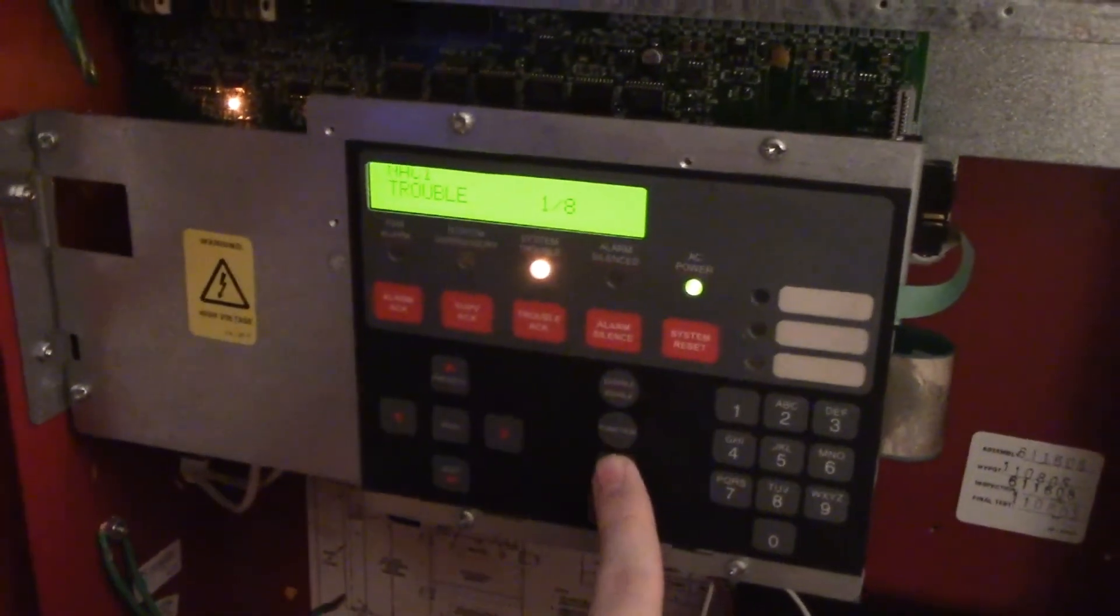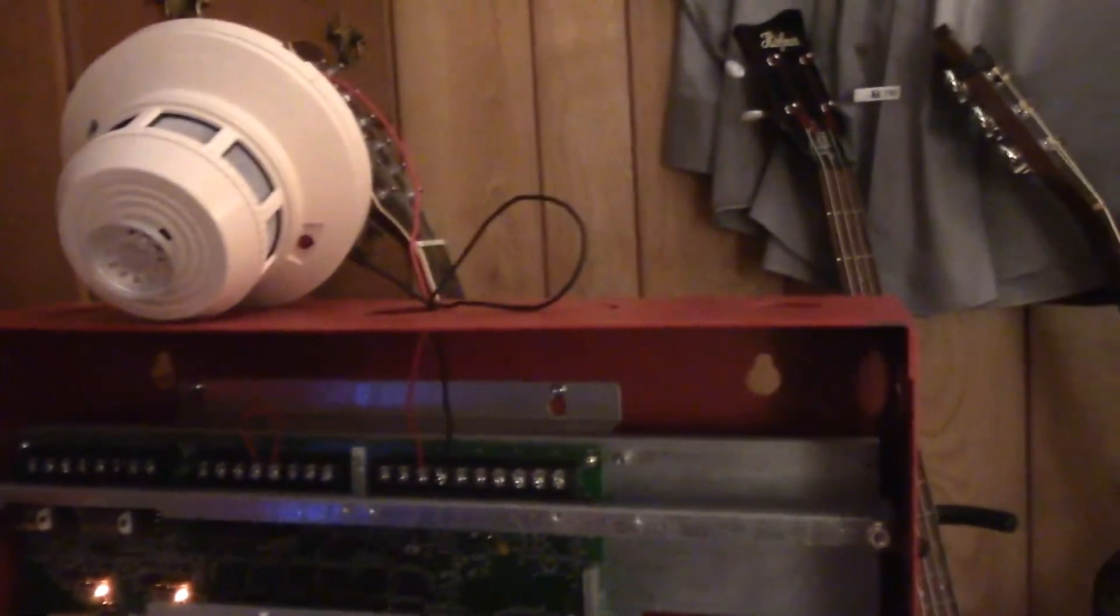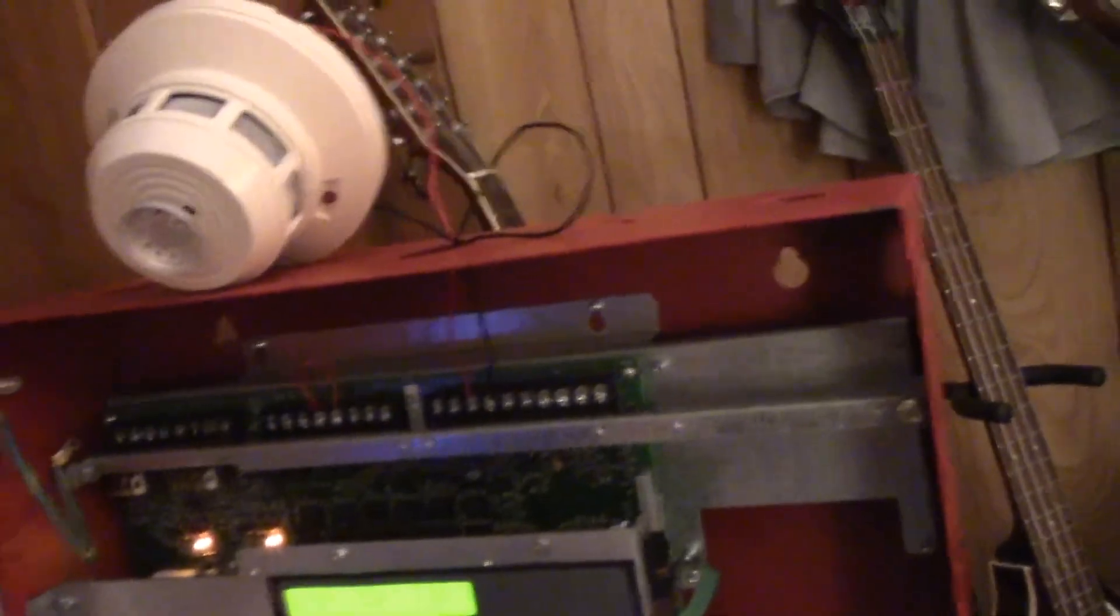It's going into trouble, because again, I do not have resistors in any of the zones.